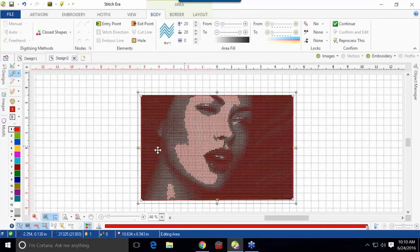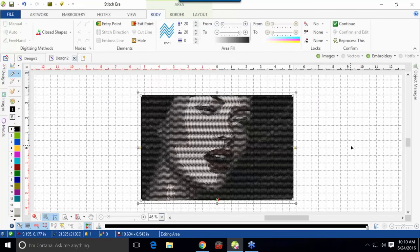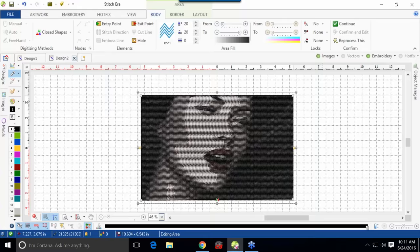It did a pretty good job. I always change it to black so we can get a better feel for what it looks like. Actually, I would leave that one as is — it looks really good. You can see the shading on the right side of her face as it goes into the background, her lips, her teeth, the eyes, the eyebrow — this one came out really good.